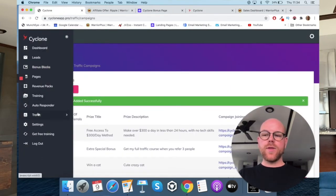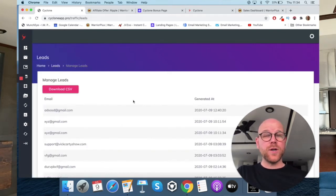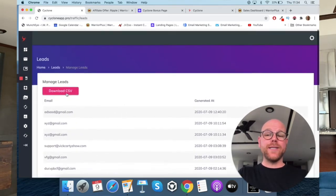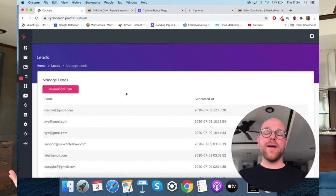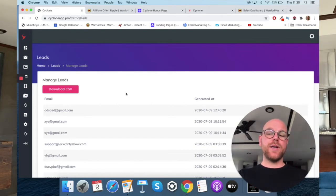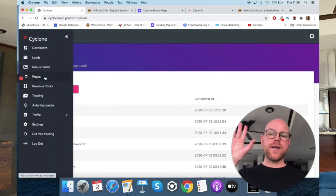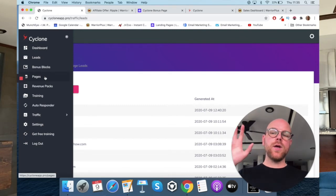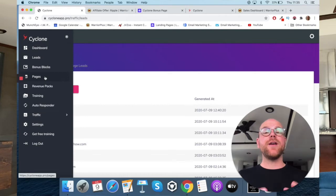Once you've done that, in the traffic section you can see where your leads are being stored. Remember I said you don't need an autoresponder — you don't need GetResponse or Aweber. You can store your leads here and download them as a CSV. It is recommendable to get an autoresponder, but if you haven't quite got to that point in your business, you can at least store everything here.